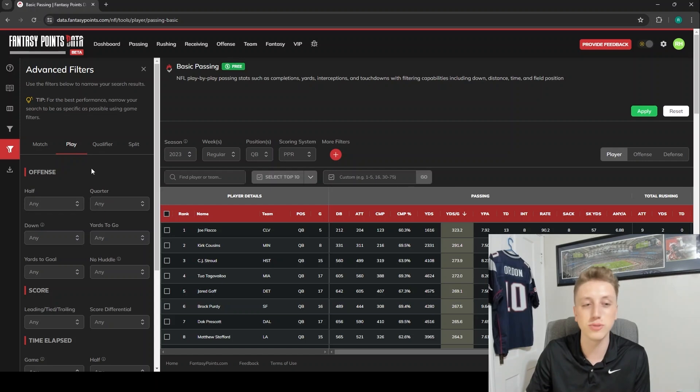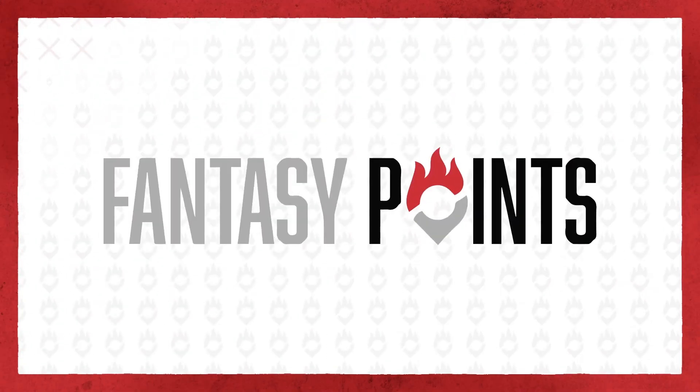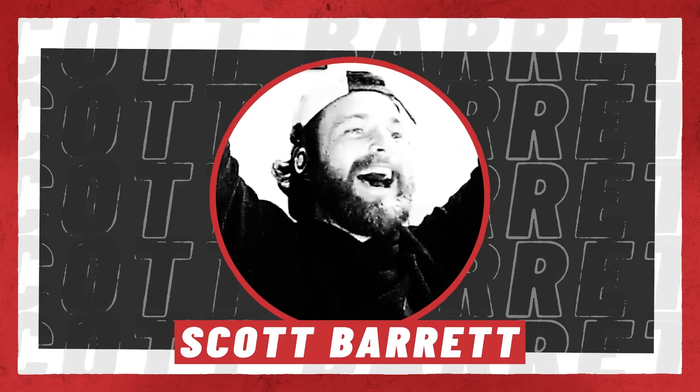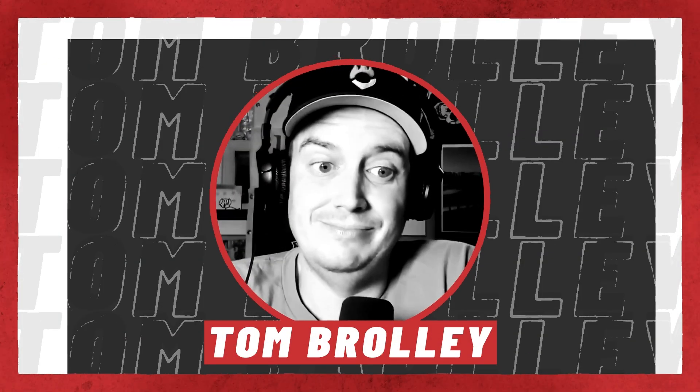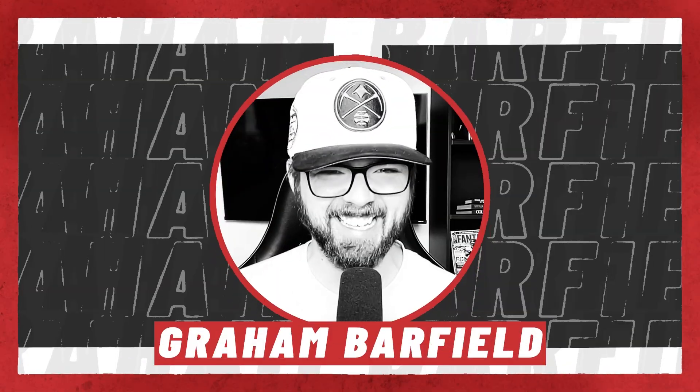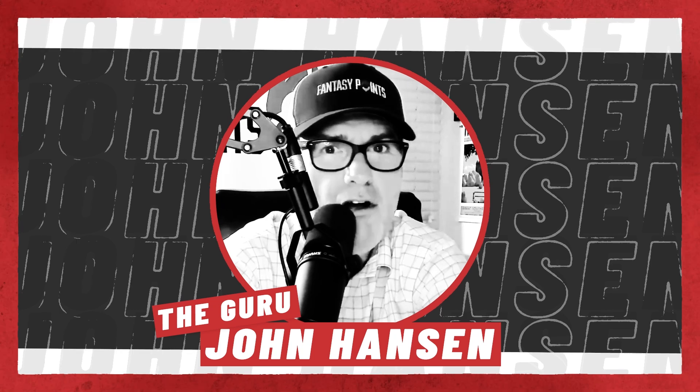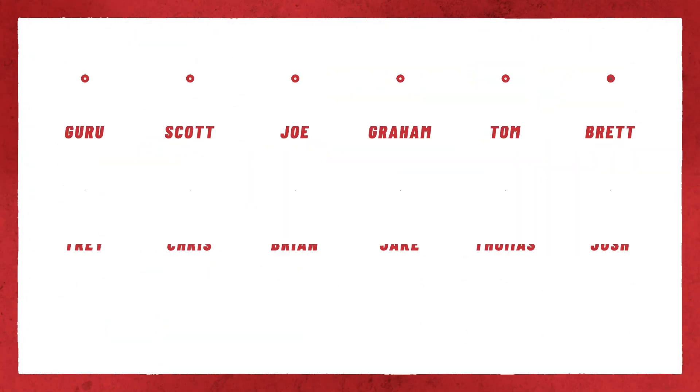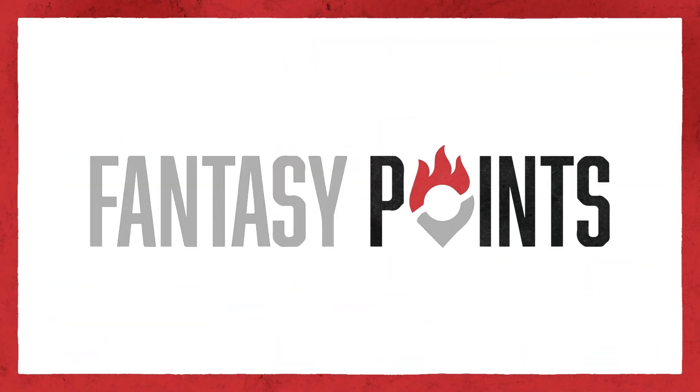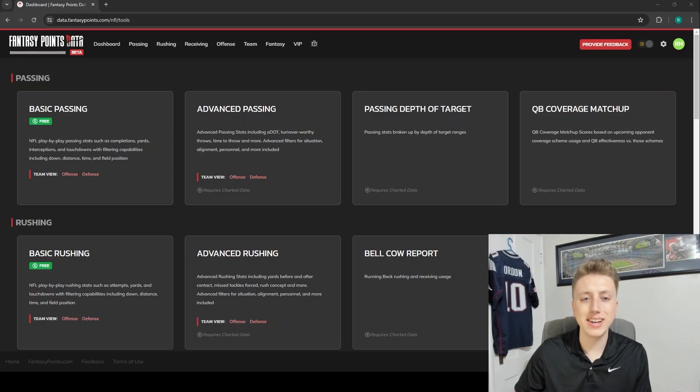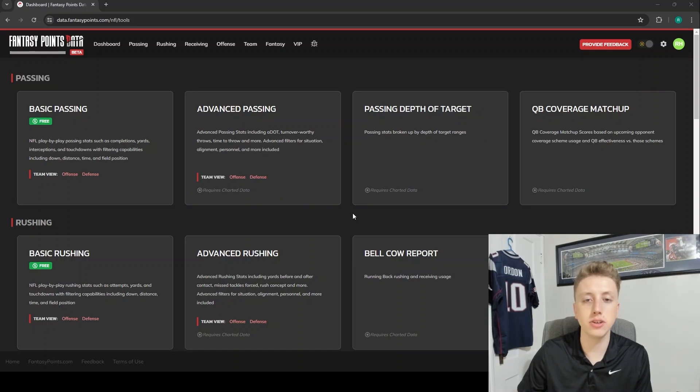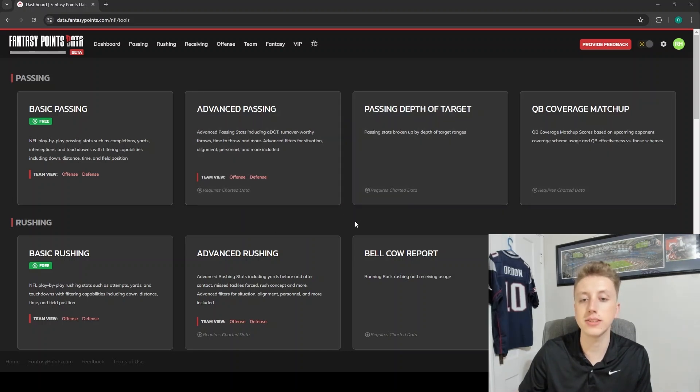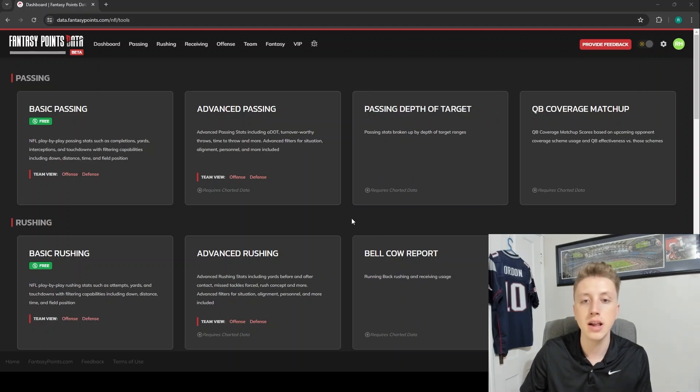What is going on guys? Ryan Heath from fantasypoints.com here. Today I am starting up a series where I just show you how to navigate the Fantasy Points data suite, as well as how to pull all of the incredible stats out of here.